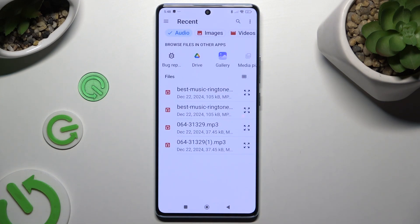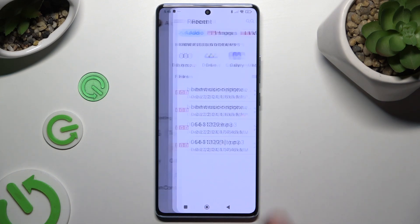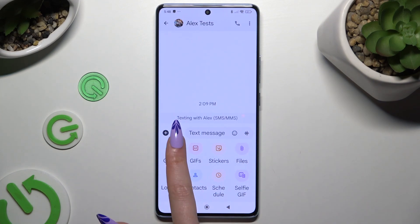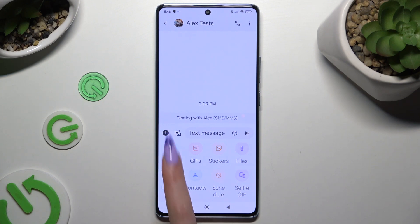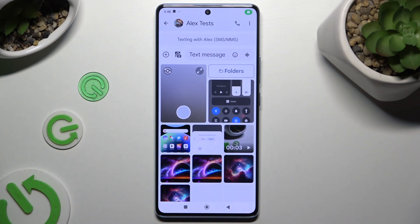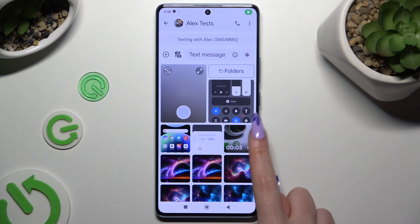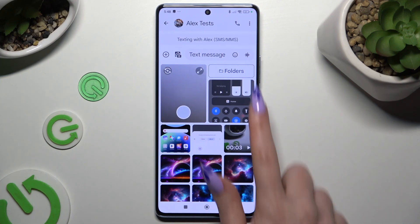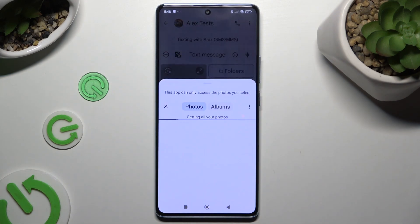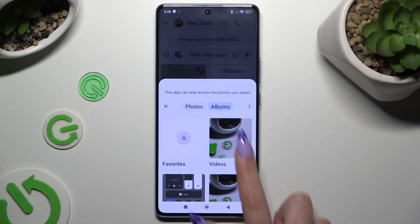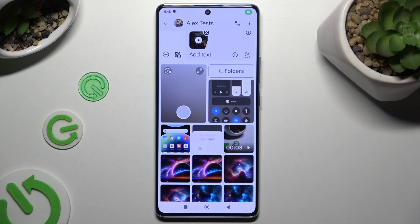Then just click on it to attach it. To add a video, hit Gallery. Scroll to access your video and click on it, or if you can't find it, select Folders, look for it there and click on it as well.